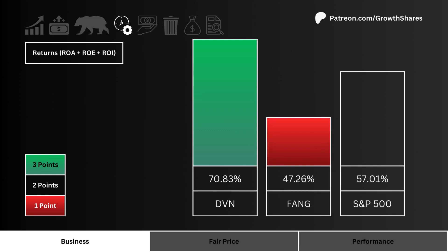Let's look at returns — specifically ROA, ROE, and ROI. Which stock is using its assets, cash, and investments most efficiently? We combine all three returns so we can easily determine the most efficient stock.